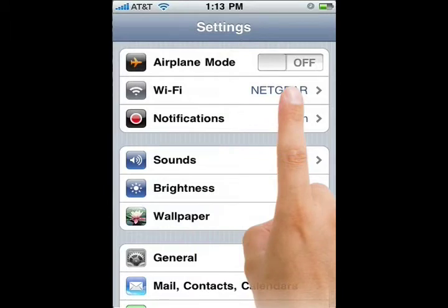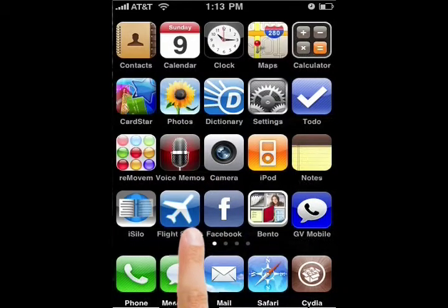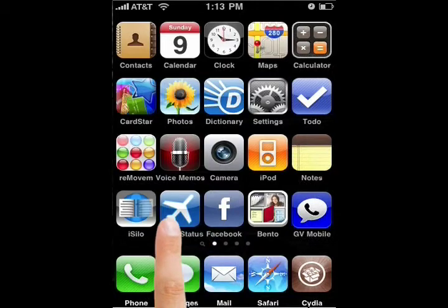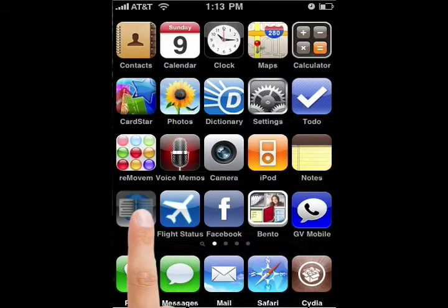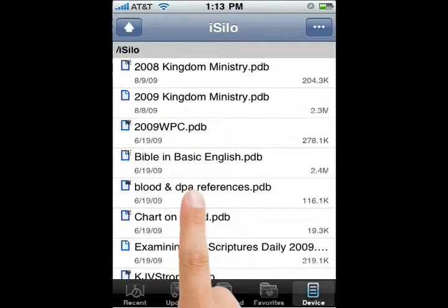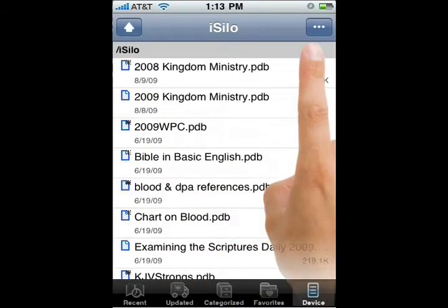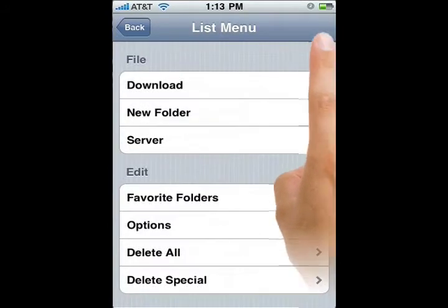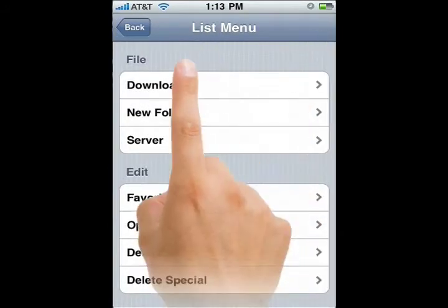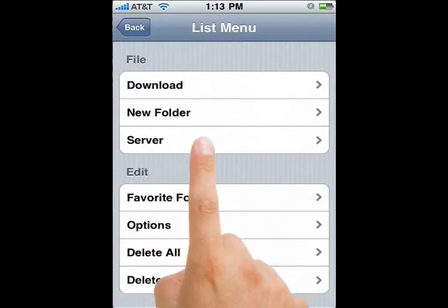Now let's go back to the screen on your iPhone and open up the iSilo program to check the server address for your phone. To do that you want to click on the three dots at the top and then come down and click on server.